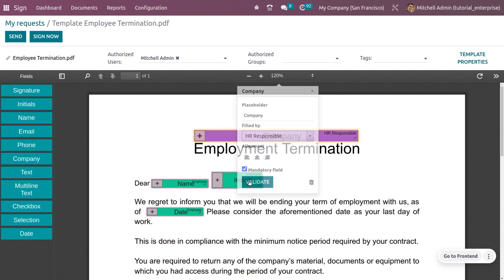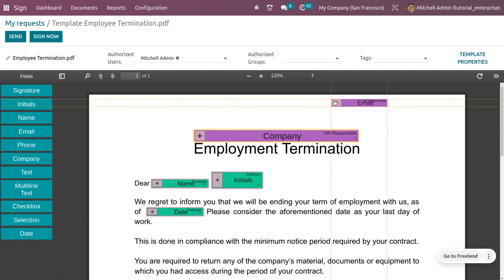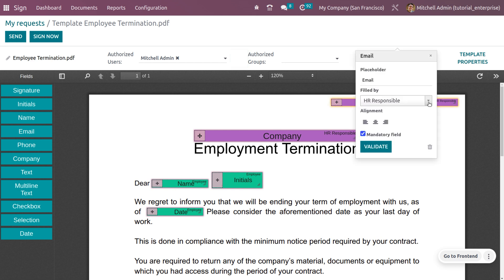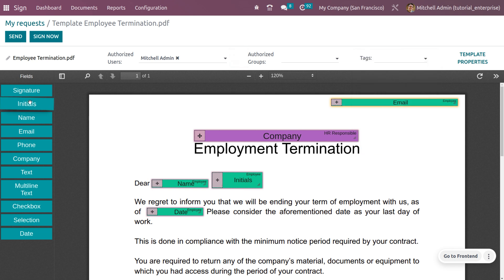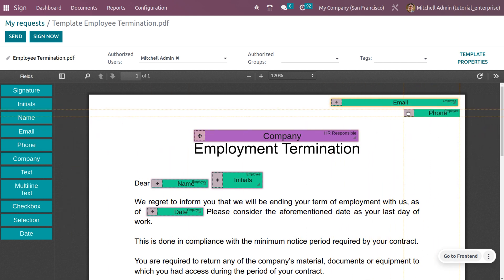This company name field will be filled by HR Responsible — validate that. We also need the employee's email address, so add an email field here and adjust its size. Set the 'Field By' to 'Employee' and validate. Additionally, add a phone number field for the employee.